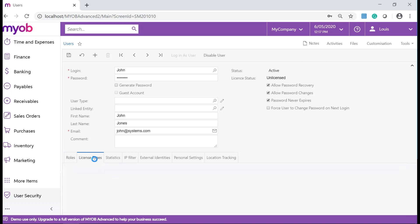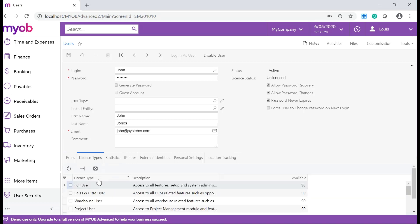On the License Types tab, you can assign the license type to the user. In this scenario, I will select a full user.